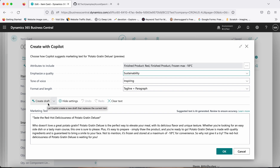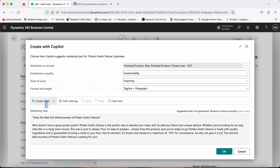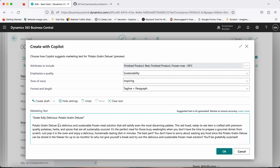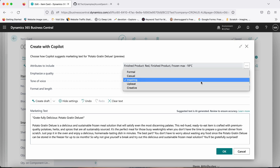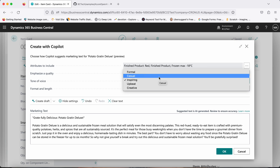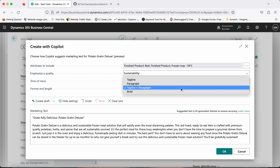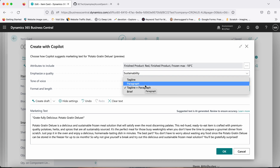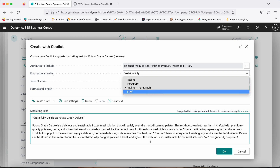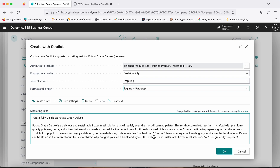If you click 'Create draft' again, the text will change — the tagline changes and the text changes. Based on whatever options you select, the system will generate more exciting text. If you find it good enough, you can always save it. Then there is 'Tone of voice,' where you can choose formal, casual, and so on. There is also 'Format and length' — currently we are getting a tagline and a paragraph, but you can select paragraph only or tagline only.